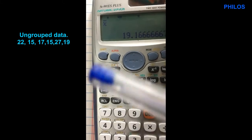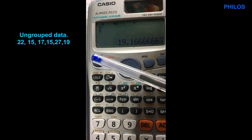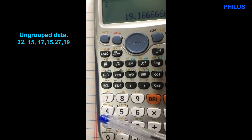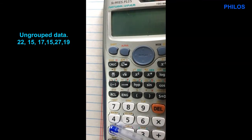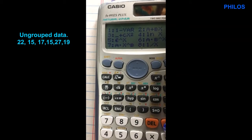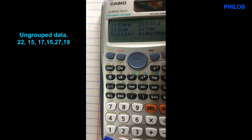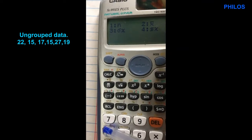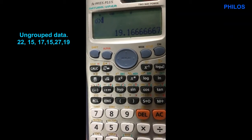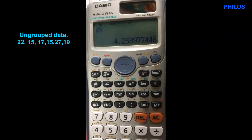Now let's see how to get the standard deviation. Your table is still stored, so go back to shift then 1. You have the menu again. If it is a population question, choose option 3, then press equal to — you get 4.26 in two decimal places. So 4.26 is the population standard deviation.